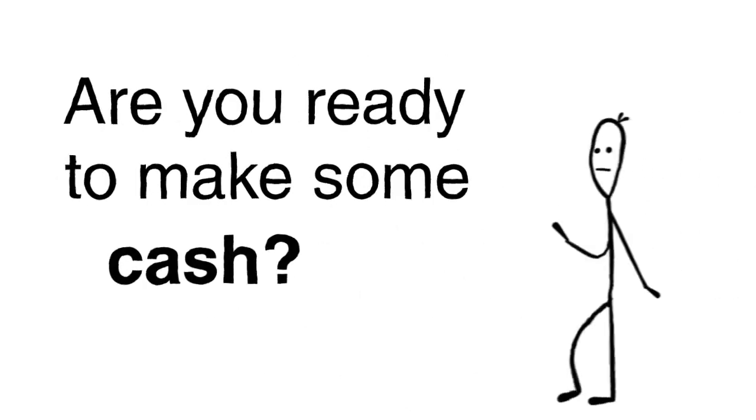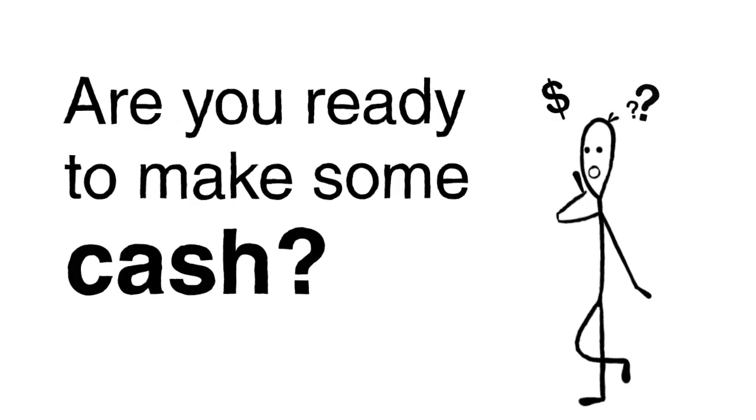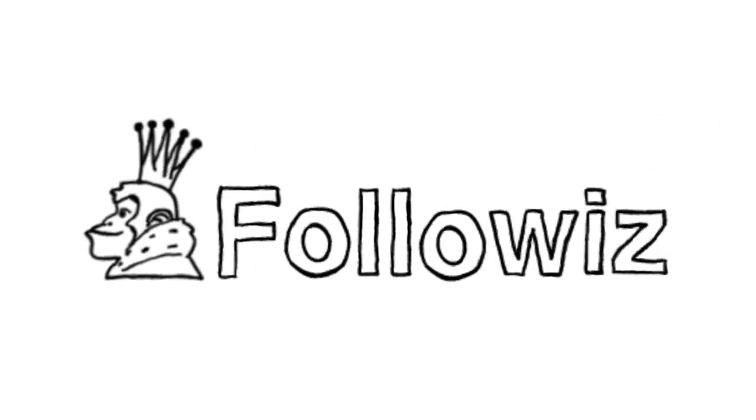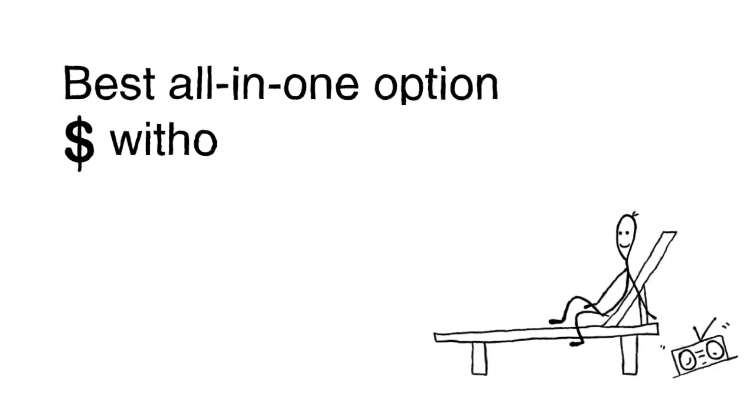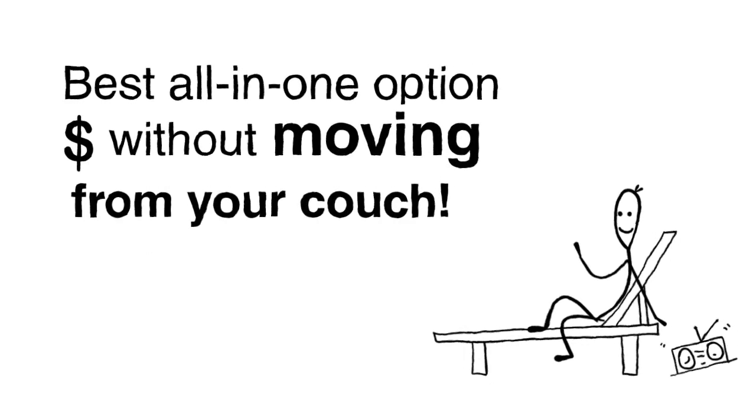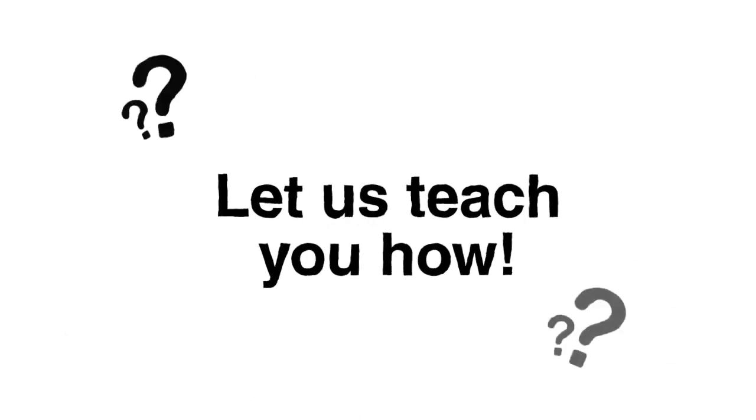Hello friends! Are you ready to make some cash? Followiz is your best all-in-one option for earning money without moving from your account. Let us teach you how.